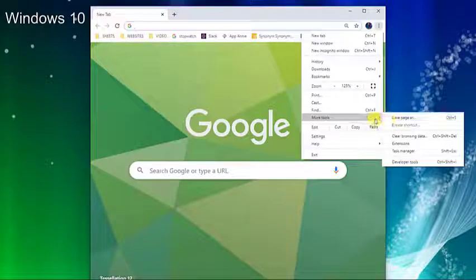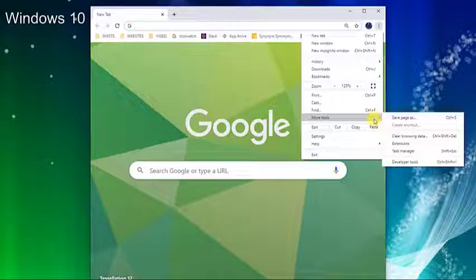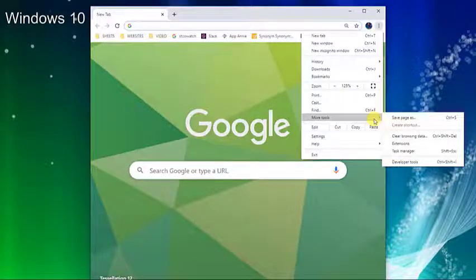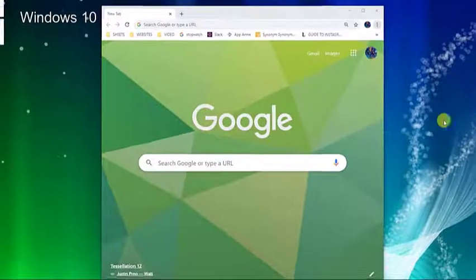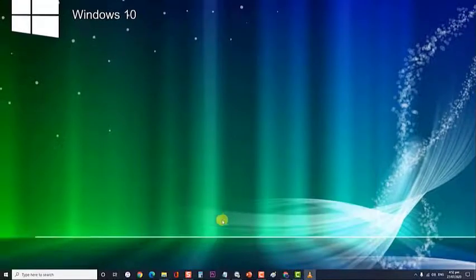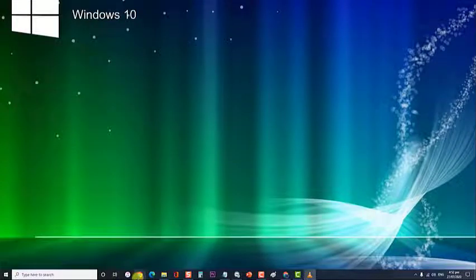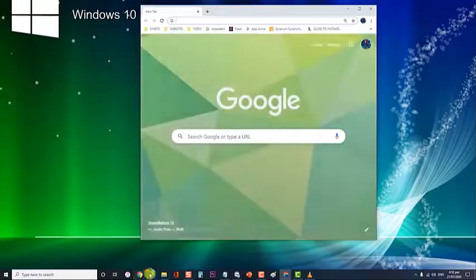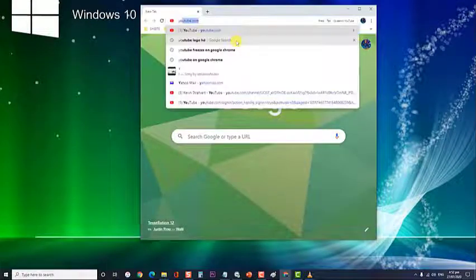If you don't see this button, you're on the latest version. Next, click relaunch Google Chrome and recheck if YouTube still freezes after relaunching.